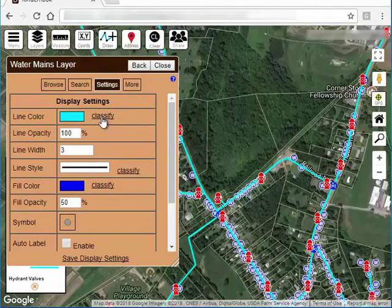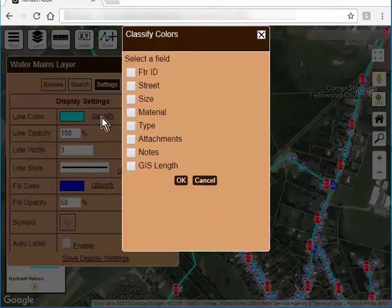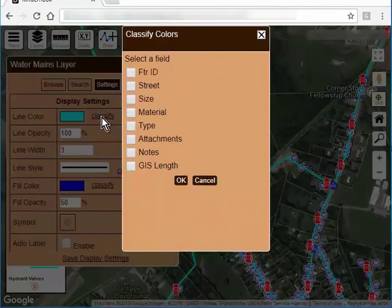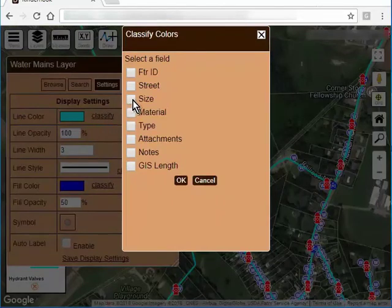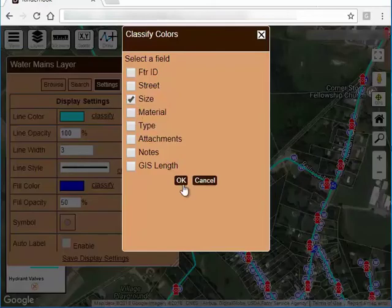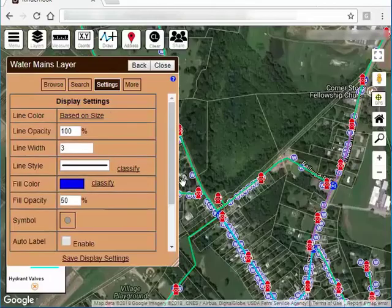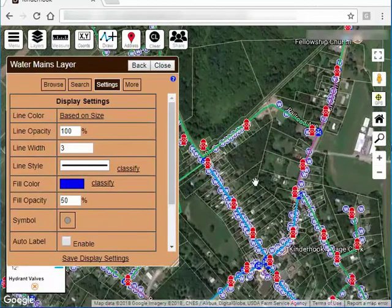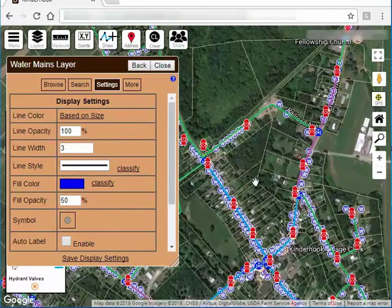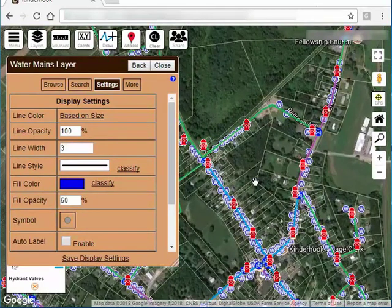So if I click here, I want to color code all my water mains based on their size. So I select which field that is. And now if you can see on the map here, it's went in and assigned a color to each water line based on its size.